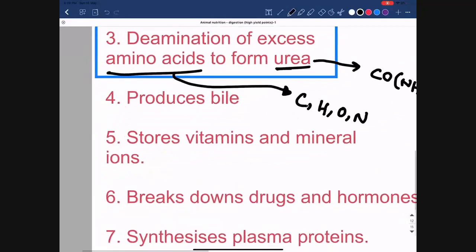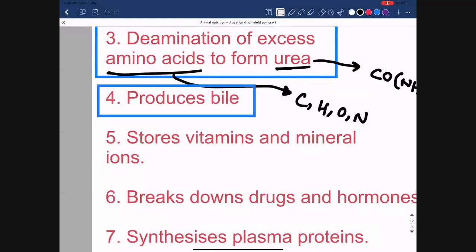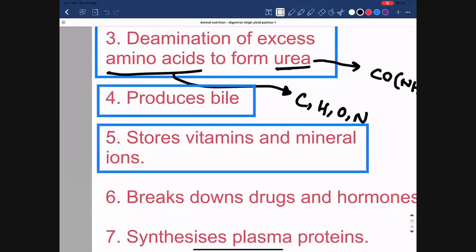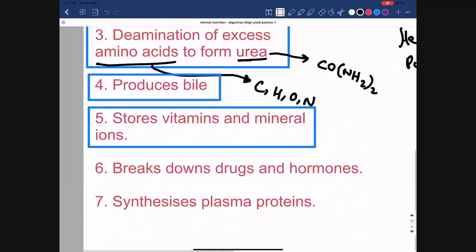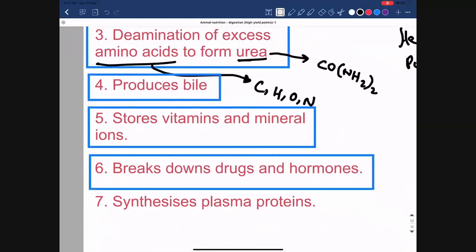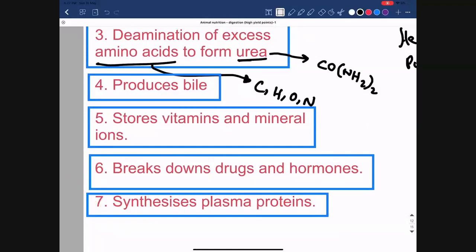The next function of the liver is the production of bile, which is involved in the emulsification of fats and speeds up fat digestion — this will be covered in detail in the video on digestive processes and the gut. The liver also stores vitamins and mineral ions, is involved in the breakdown of drugs and hormones, and synthesizes plasma proteins such as albumin, fibrinogen, and prothrombin.